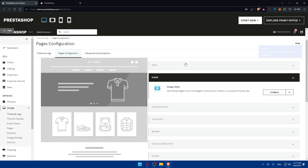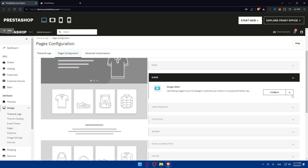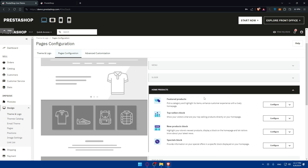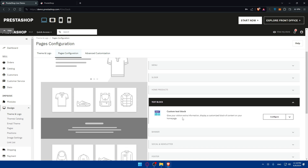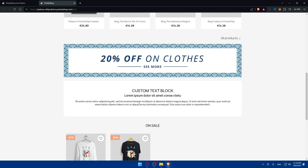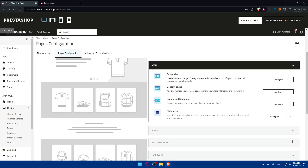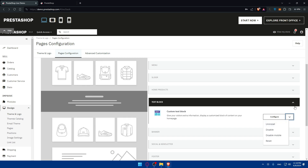You can enable or disable the image slider, including on mobile. If you click Configure it will show the slider settings. For the products section, you can edit the featured product block, top selling block, new products block, and special products block. There's also a custom text block where you can give visitors extra information or display customized content on your home page.